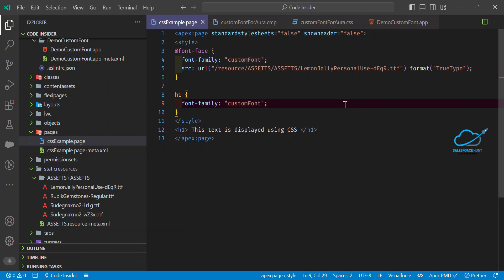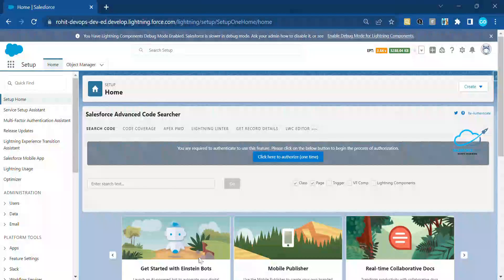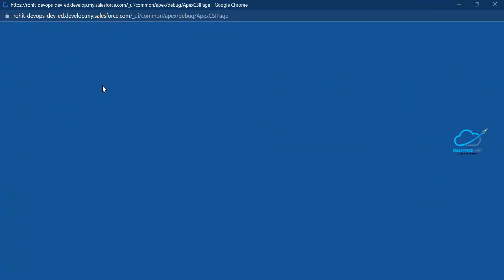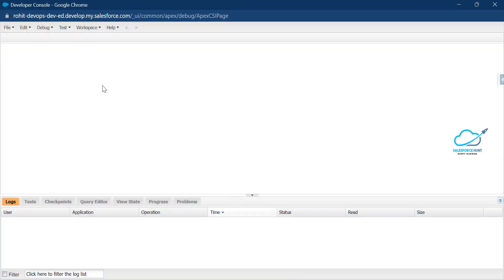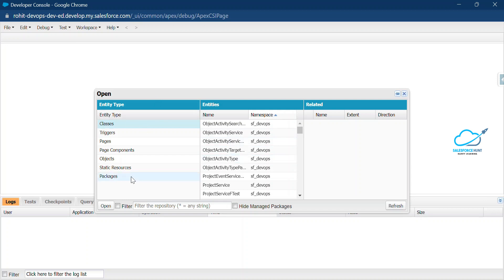For better understanding I'm showing everything in a single page. You can see H1 and the H1 style. To see the output of this VF page in Salesforce, open your org and then open Developer Console. There are multiple ways to open a VF page — one is the standard URL approach and the second is Developer Console.